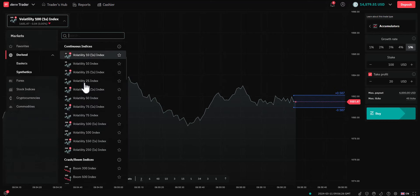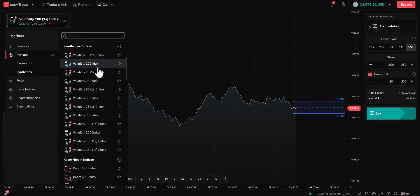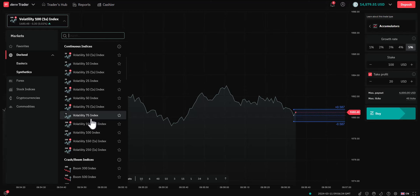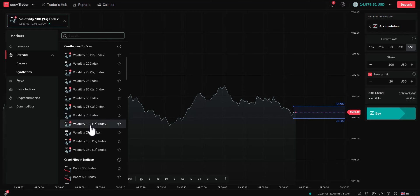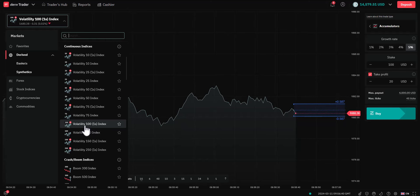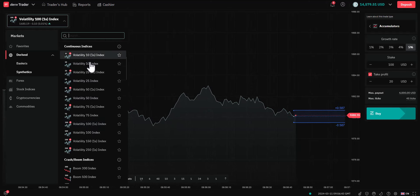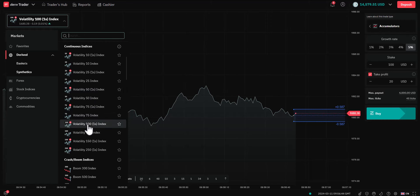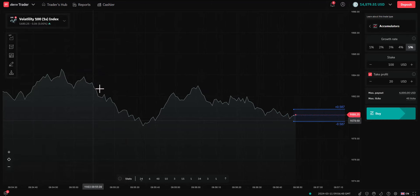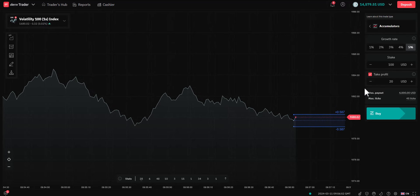We can also choose the products. Right now, accumulators are available on the popular volatility indices. Why that is good is because they're open 24 hours a day, 7 days a week, so there's no worrying about markets opening. I'm going to go with the higher volatility — the Volatility 100. You can of course go with Volatility 10, which would obviously be less volatile, but I'm going with Volatility 100, 1-second, and 5% growth as well.